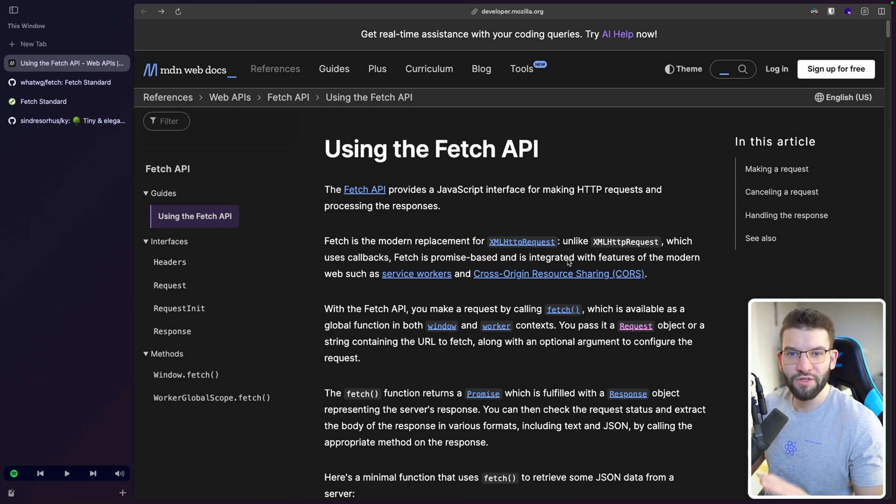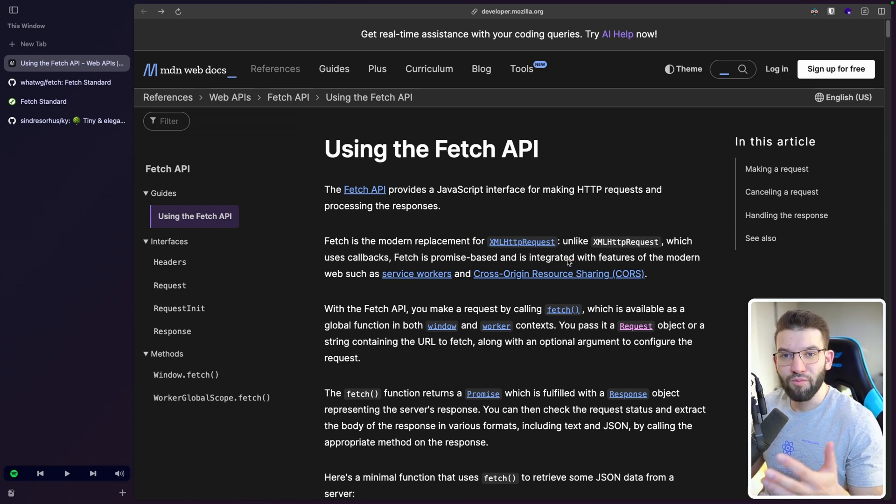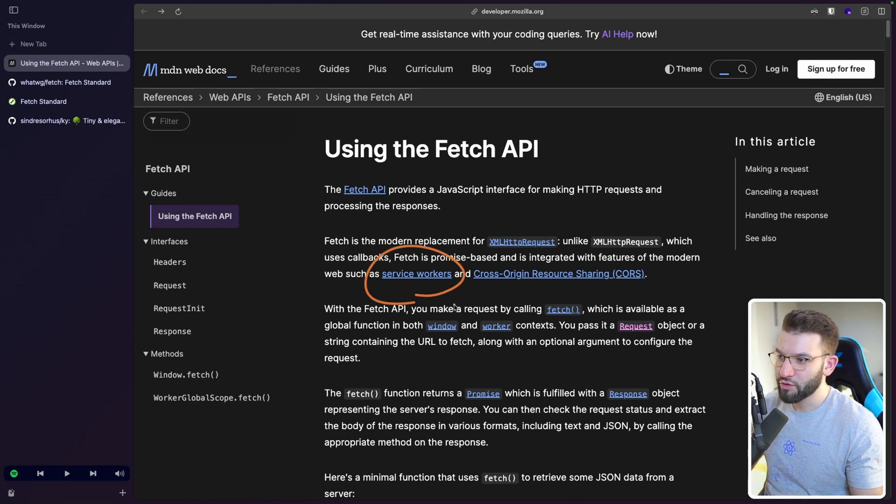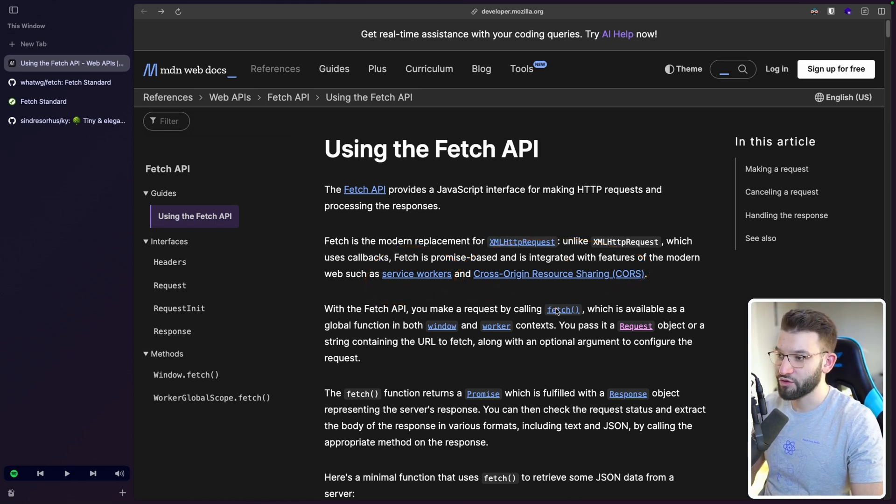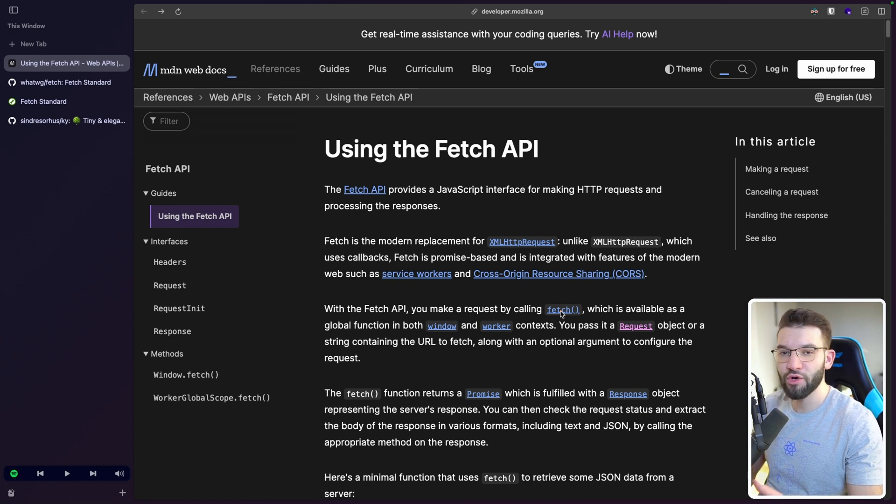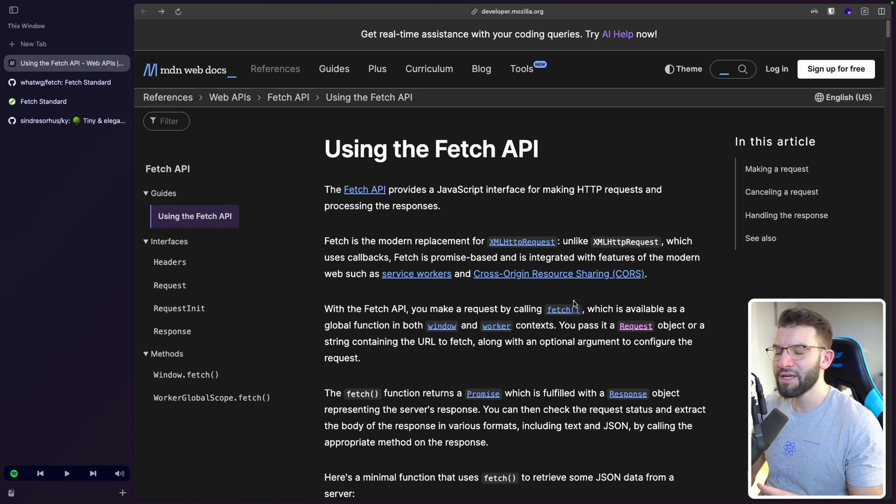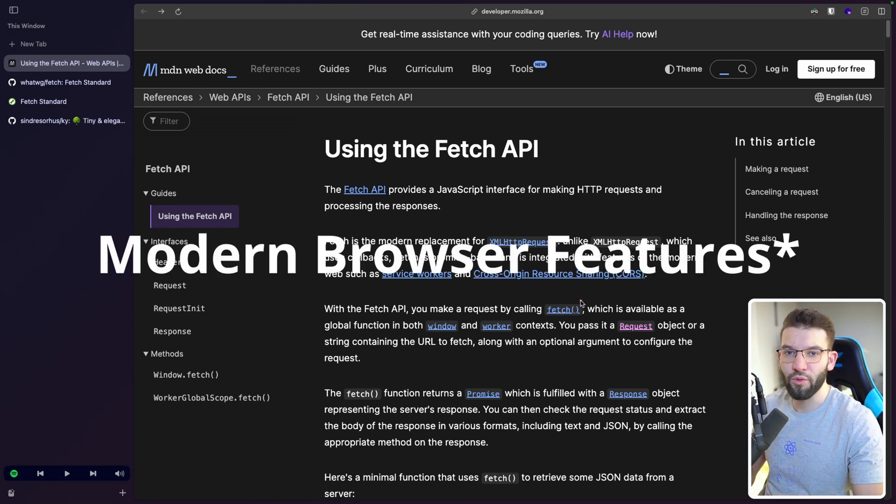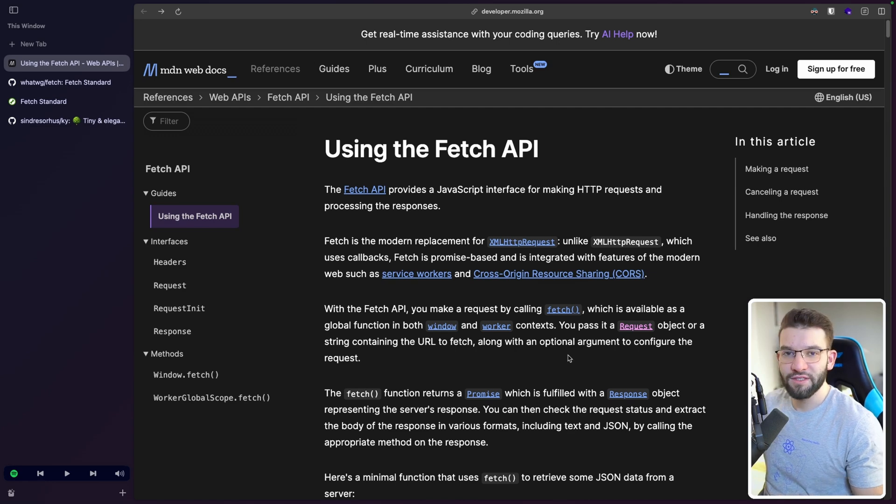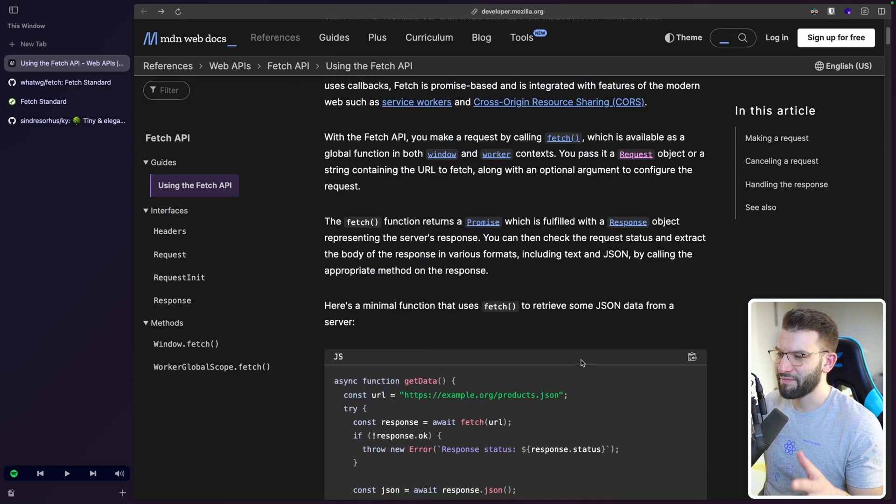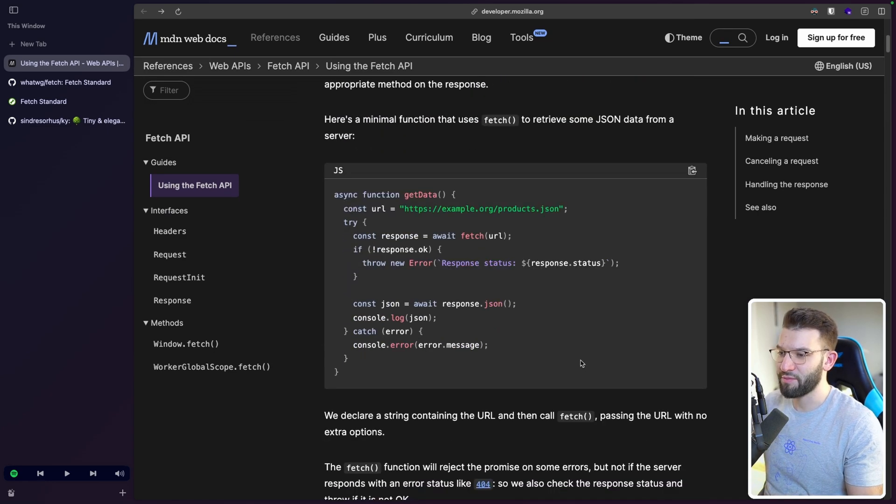But yes, it was outdated. It didn't cope with modern browsers, like service workers specifically, and CORS or cross-origin resource sharing. That's why they invented this new Fetch API to make it work with modern browsers. But the problem is not specifically with Fetch itself or how it works, but more like the API it provides.